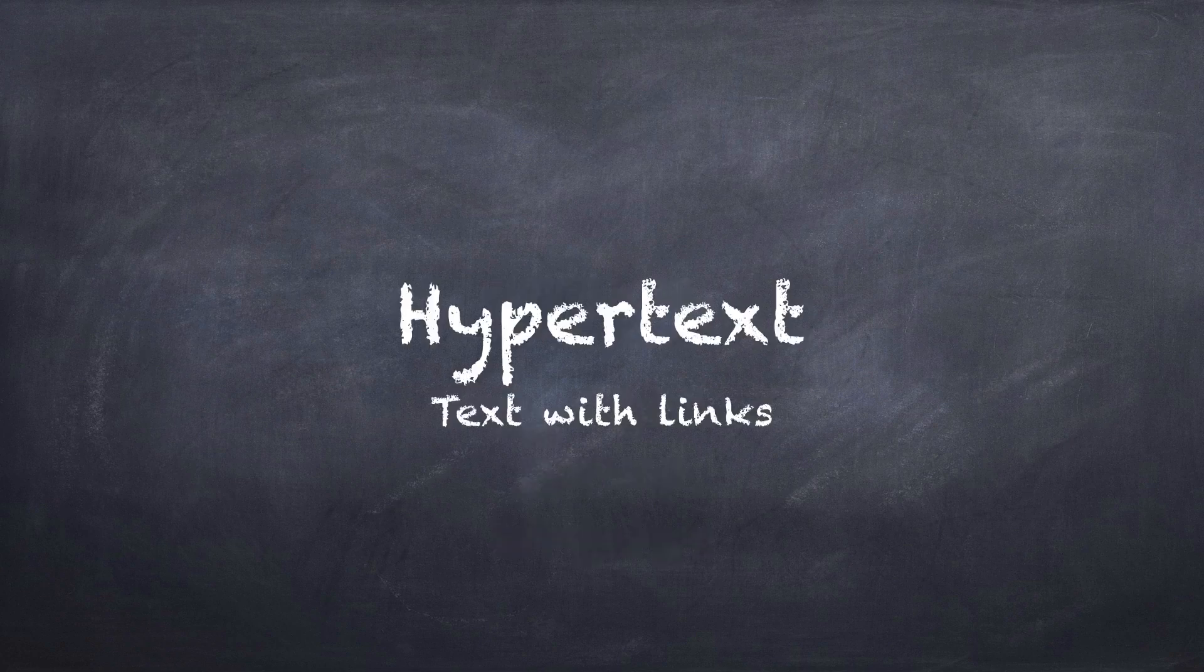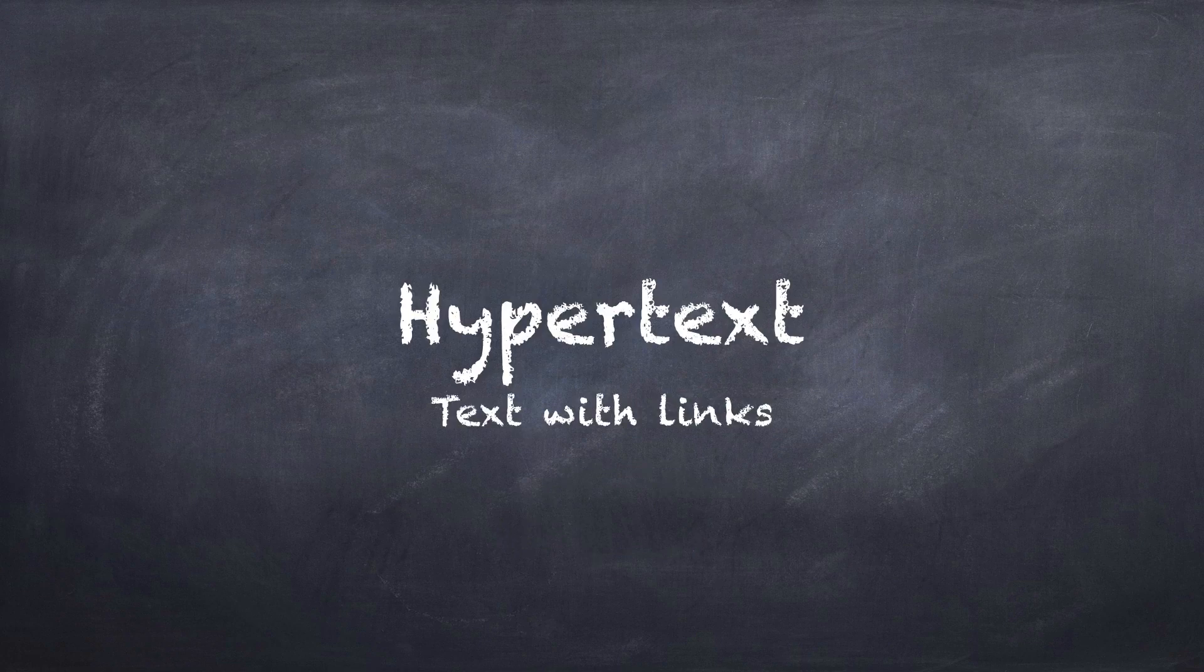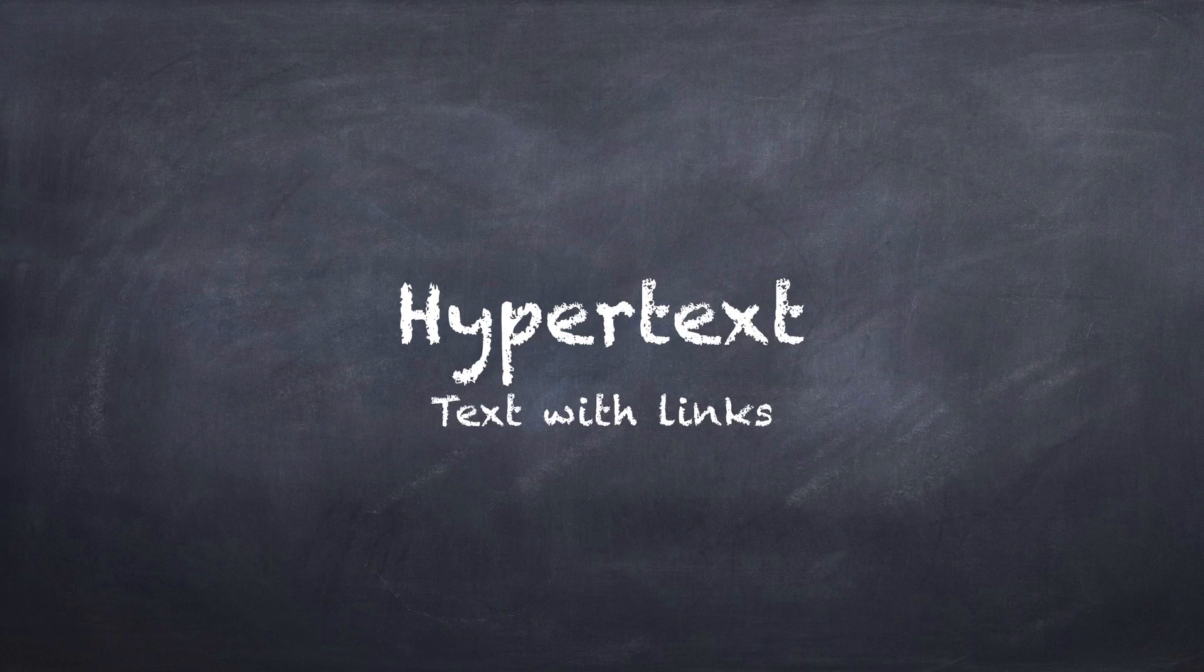The first one is hypertext. Hypertext is simply the idea of having links inside of text. Now this seems obvious today. It's just normal. But there was a time when this was very novel.